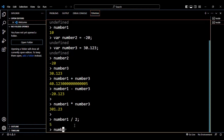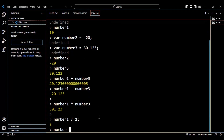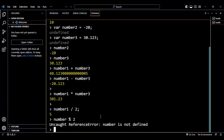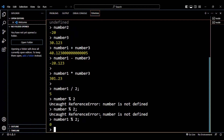You can also perform the modulus operation. Here I'm taking number1, which contains the value 10, and using modulus 2. The output will be 0. Let me repeat the command with the correct variable name — number1, not just 'number' — and the output is 0, which is the expected value.